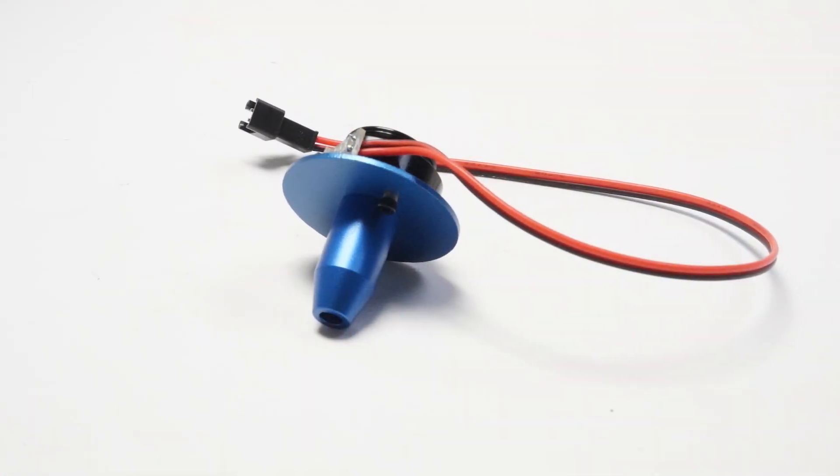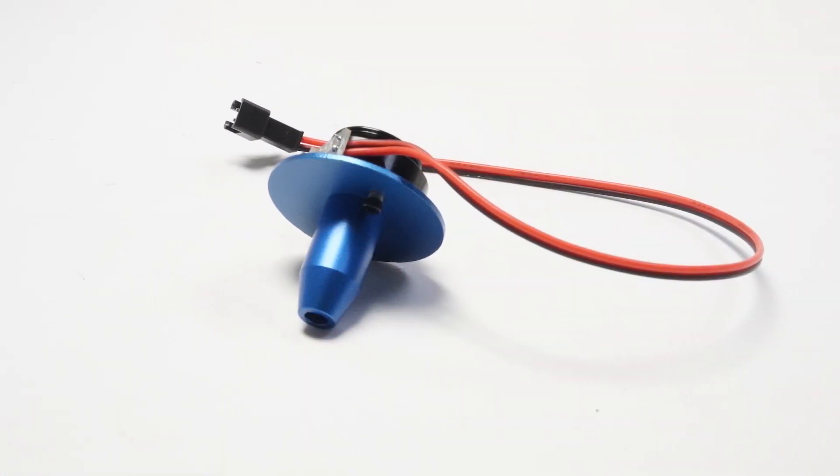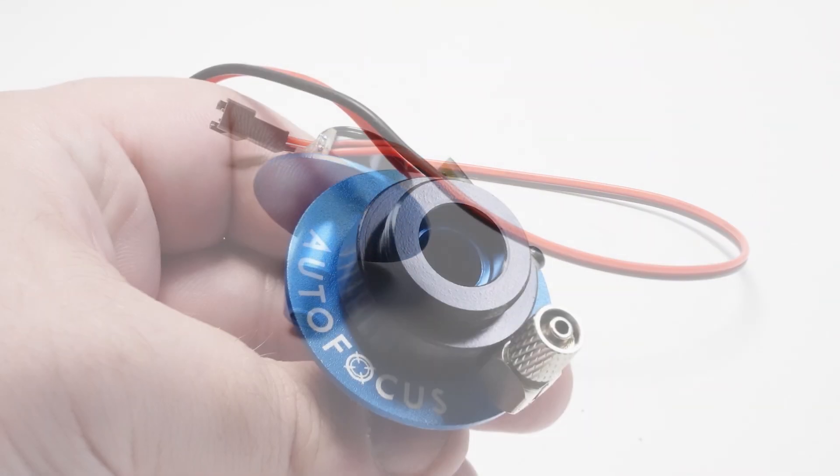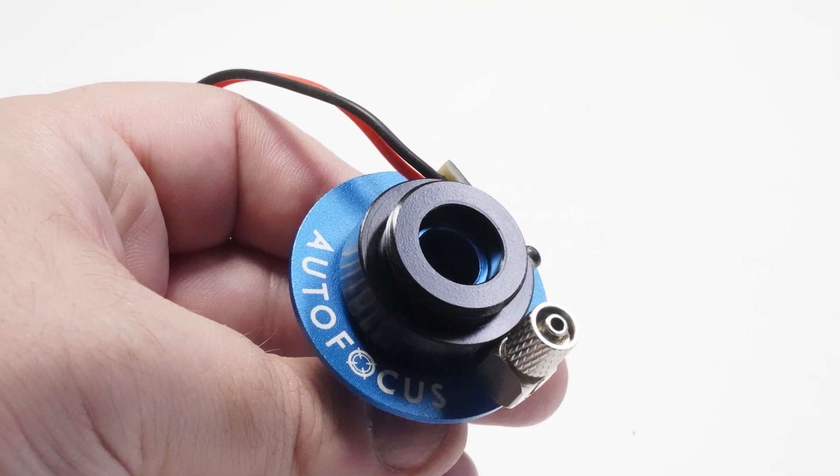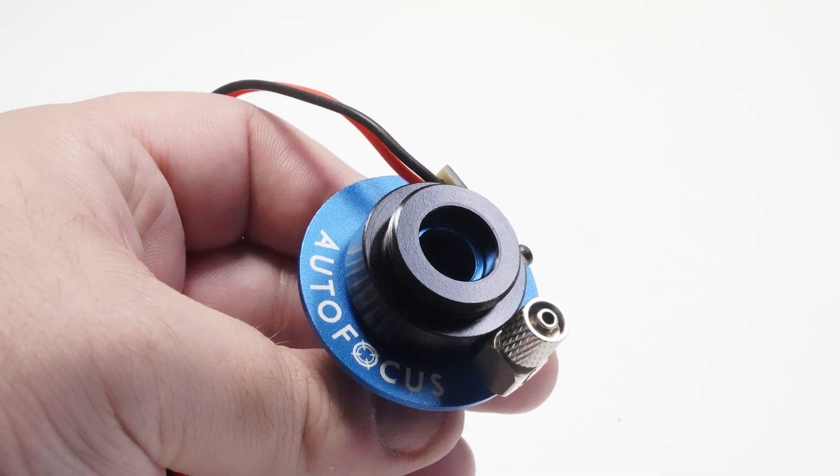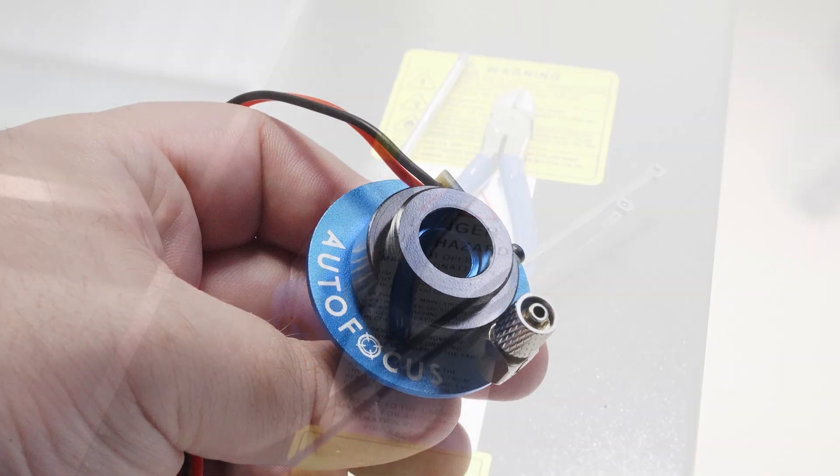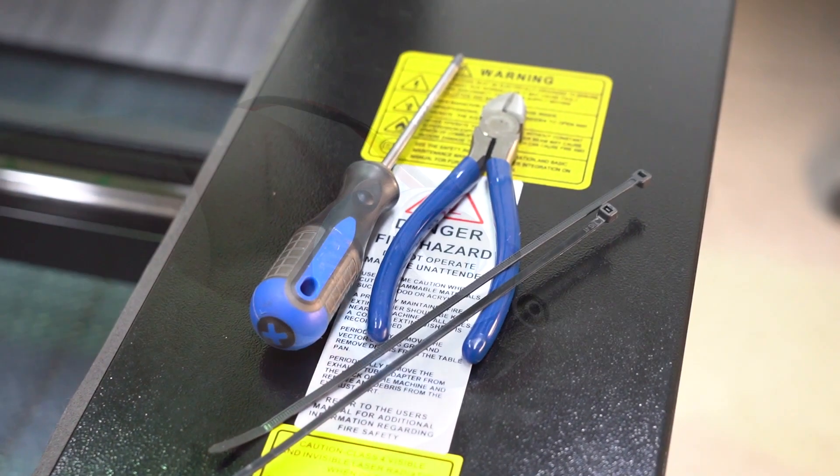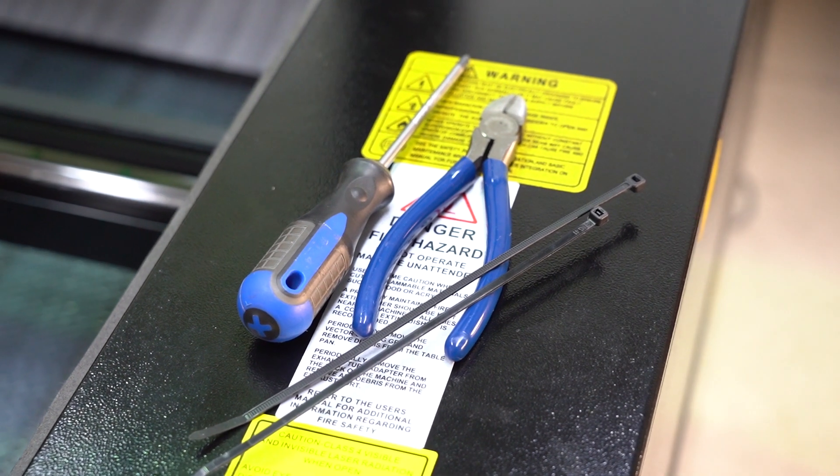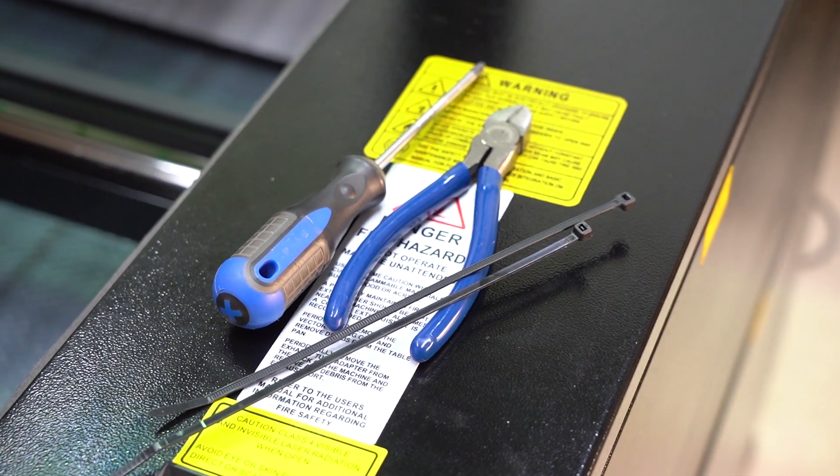Our new Autofocus system is built straight into the nose cone. To swap out your Autofocus system, you'll need a few things first: a Phillips head screwdriver, a pair of cutting pliers, and some zip ties.